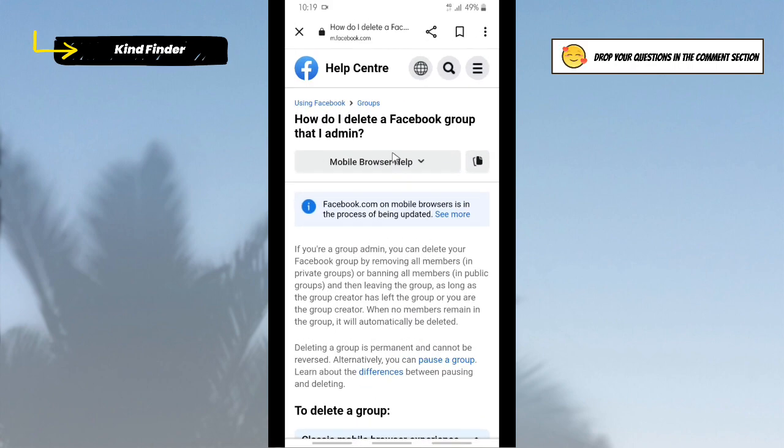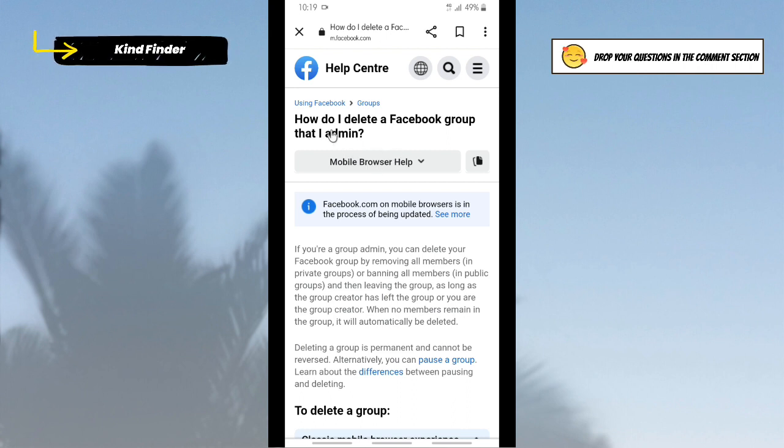Before you open your Facebook app, you can search on Facebook Help Center and you will find 'How do I delete a Facebook group that I admin?' This means that you're going to delete your own group, the group that you have made. You can ask this question, but you have to adjust with your device. For now I'll choose for Android app help.